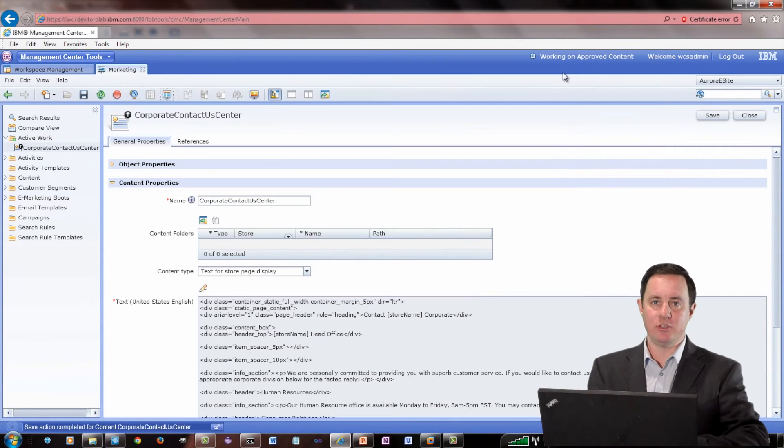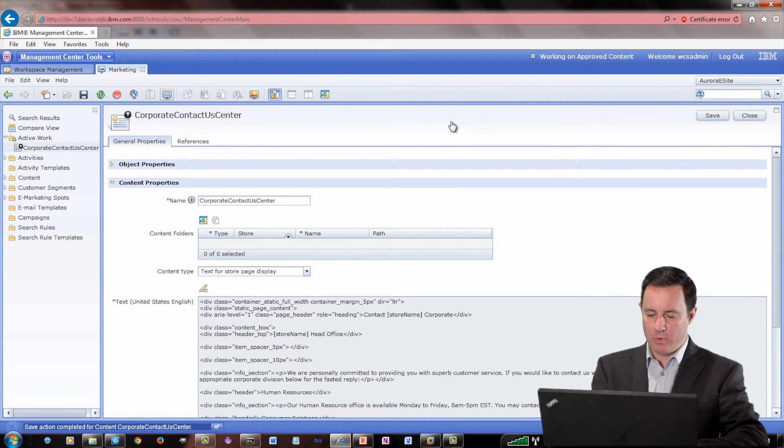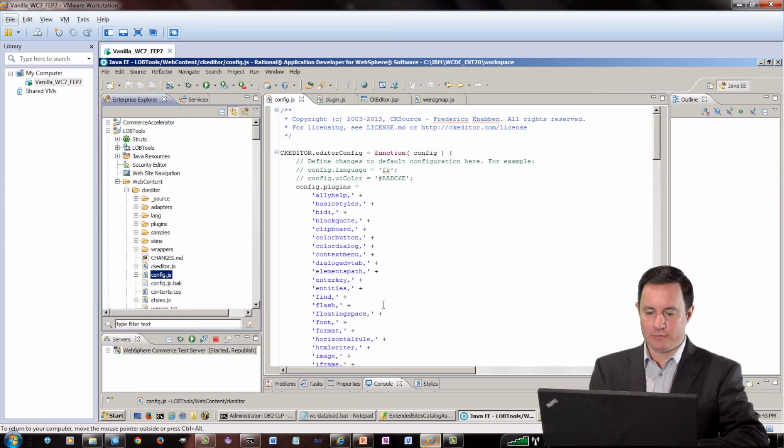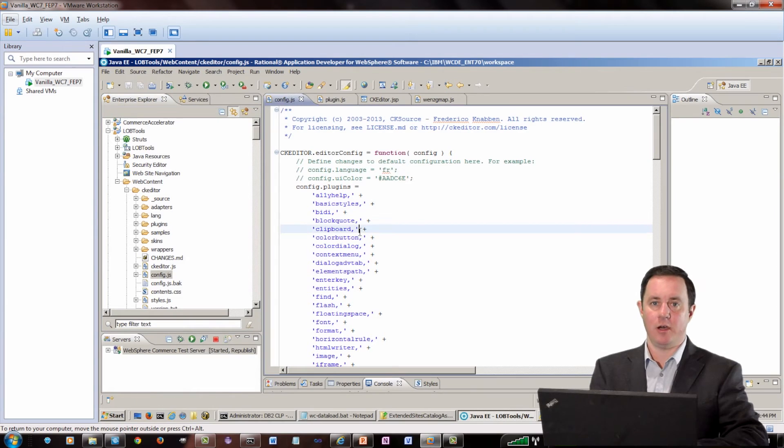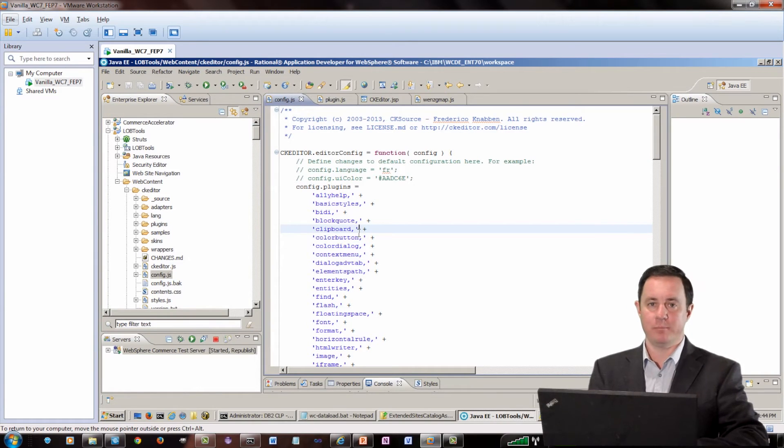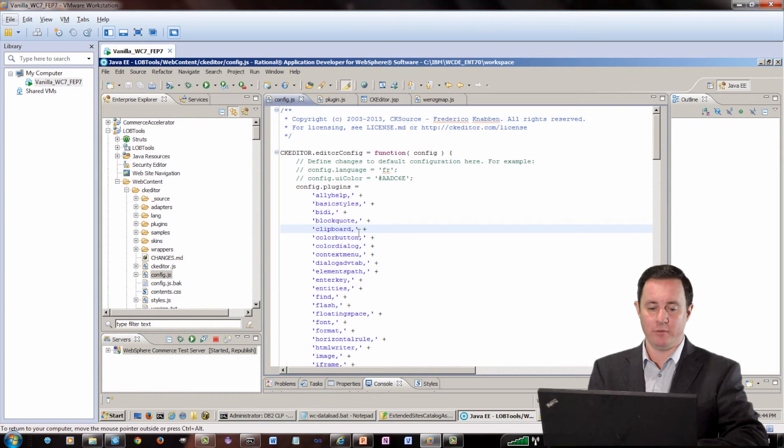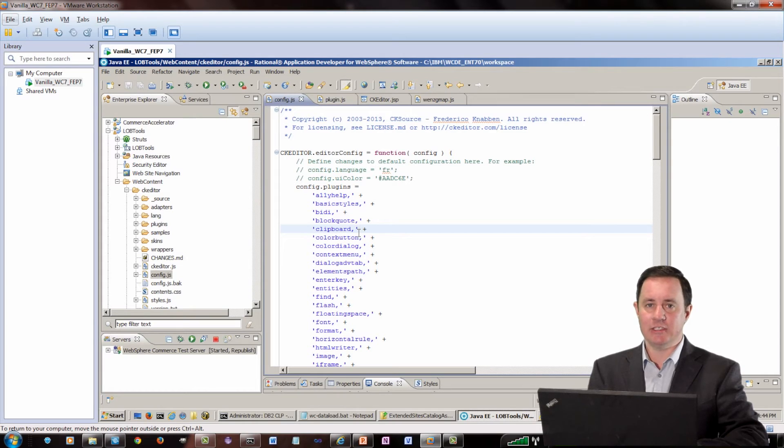So how did I do that? Well, I'm going to warn you, this is not supported per se, because there is no extensibility model to prevent issues during upgrades of WebSphere Commerce. But at the end of the day, it's just the CK Editor.